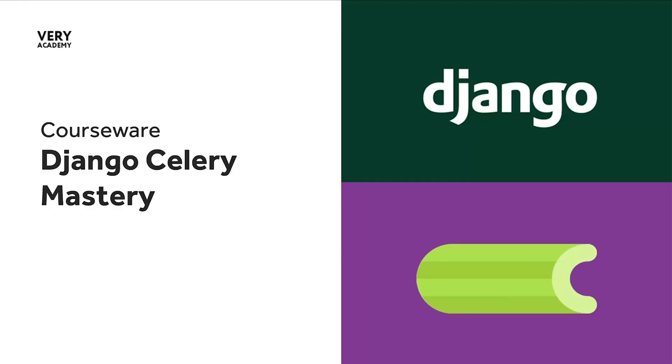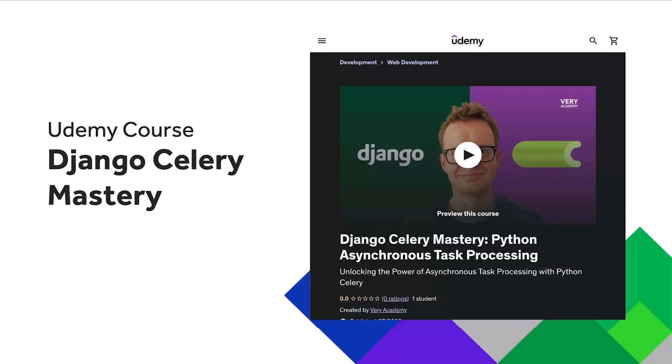Hello and welcome to the Django Celery Mastery course. Just a quick reminder: if you like this course and would like to access the source code and more, you can access this course on Udemy. The link to the course, which should provide the best price, is in the video description.